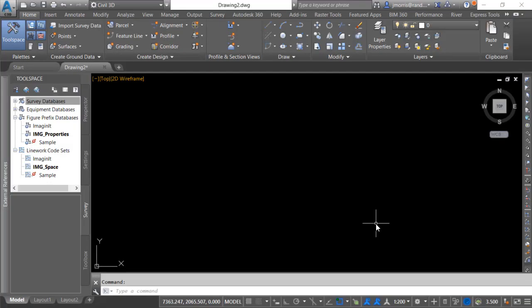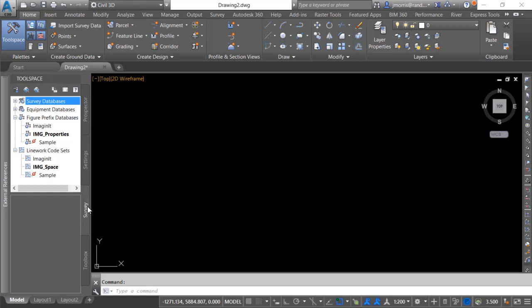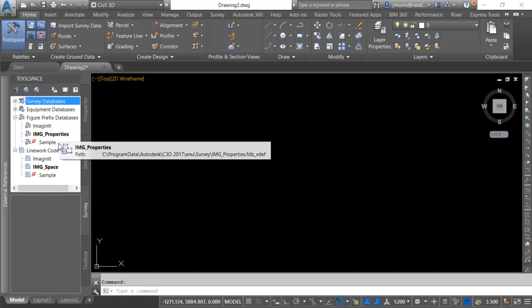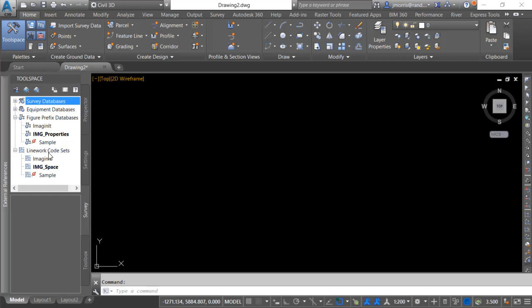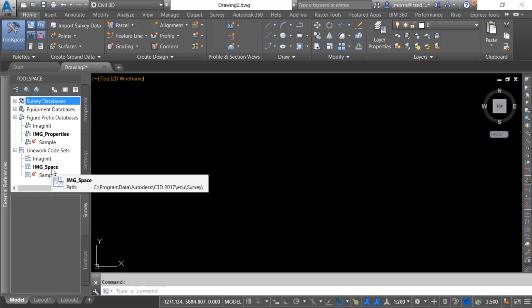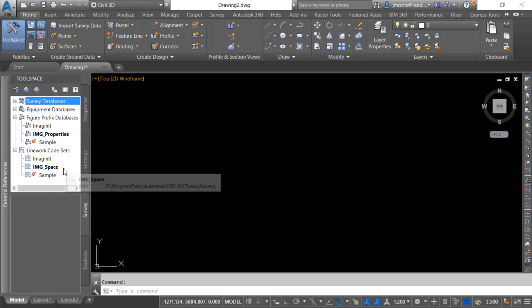Okay so here we are in Civil 3D. This is Civil 3D 2017 but what I'm about to show you will work with any version of Civil 3D from 2013 onward. You will note that we are in the tool space on the survey tab and I have a few different figure prefix databases, Imaginate, IMG properties, and a few different line work code sets, Imaginate and IMG space. And the ones that are in bold are our current choices.